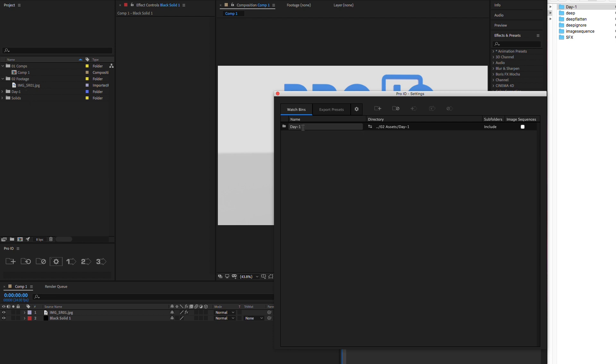In addition to path, we can customize the name, subfolder, and image sequence settings. You can switch between paths relative to your project file or absolute paths.